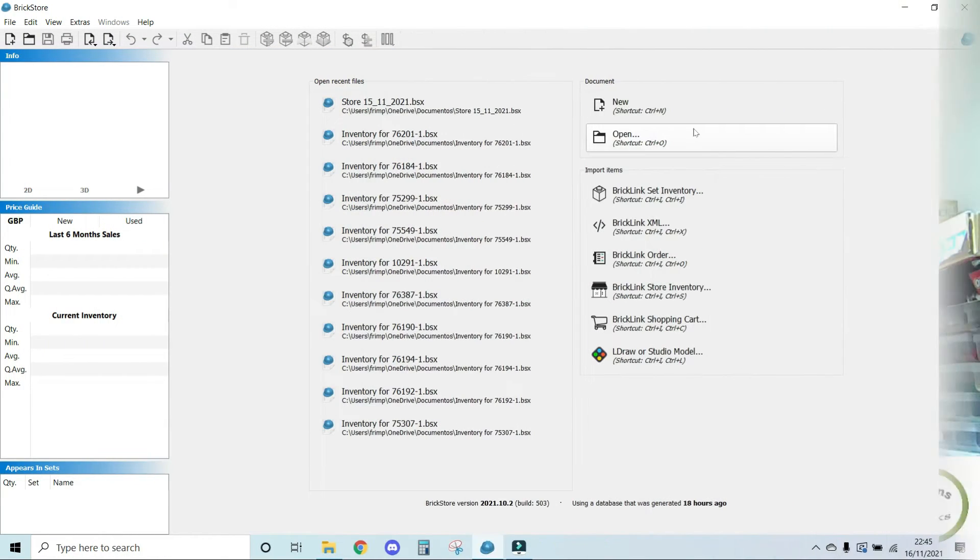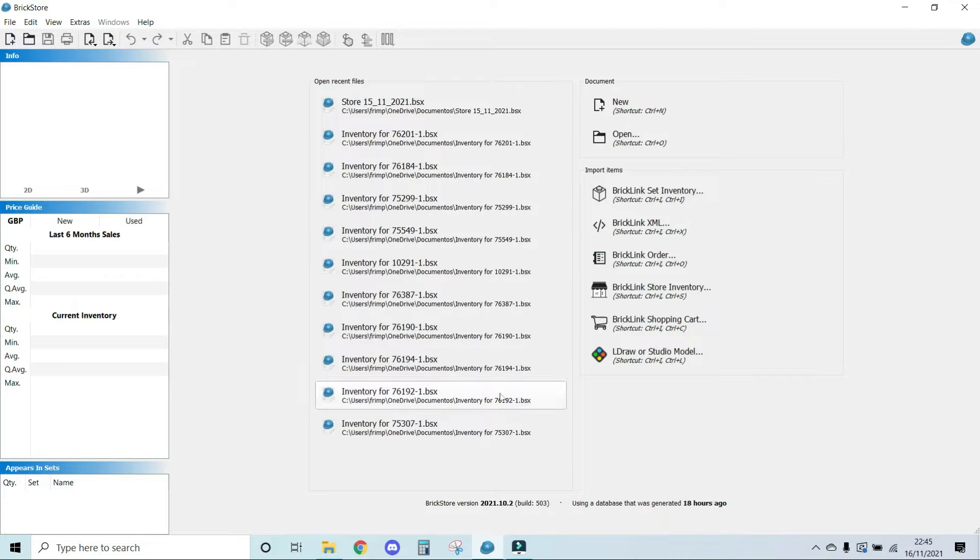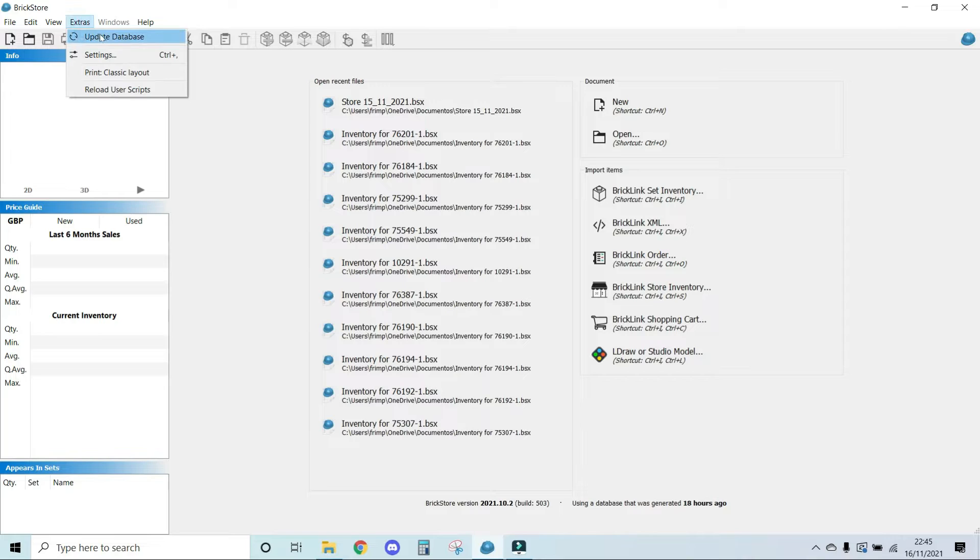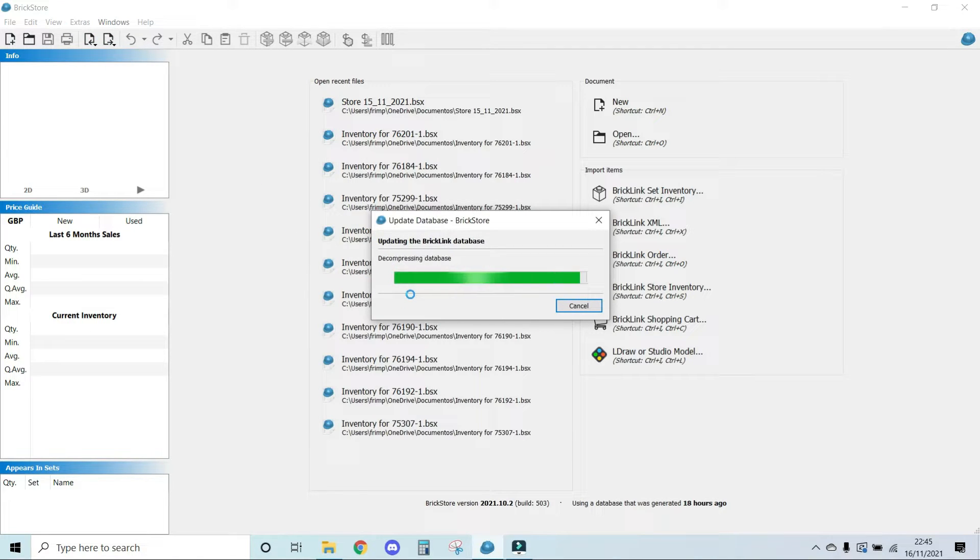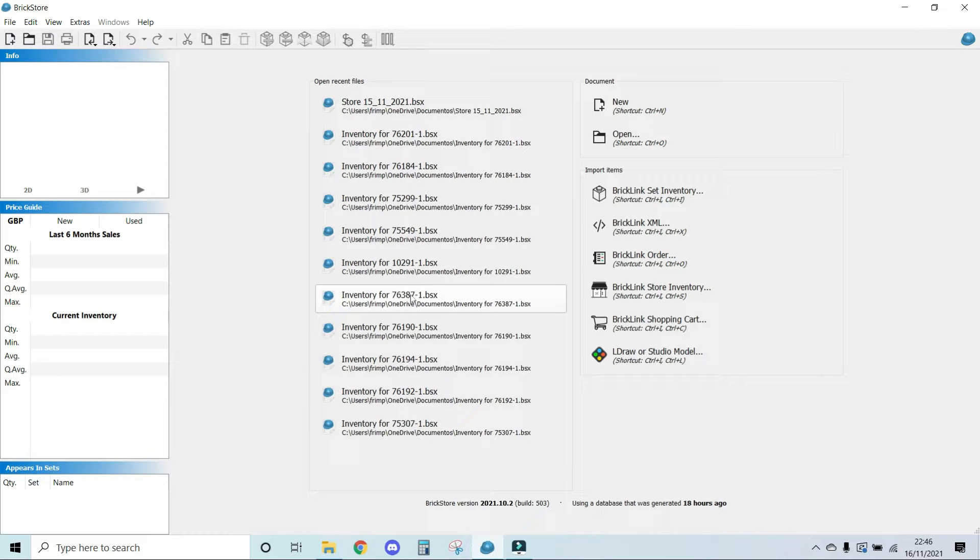So this is BrickStore when you open it. You might not see the same thing in terms of the menu, in terms of open recent files, because clearly I've been opening things. But the first thing you might want to do if you open it as a first time is go to extras and update the database. This is important just to make sure you've got all the latest sets in your inventory in terms of availability to part out. BrickLink keeps adding part out lists to new sets that get added. So you want to make sure you have the latest data set to work from.